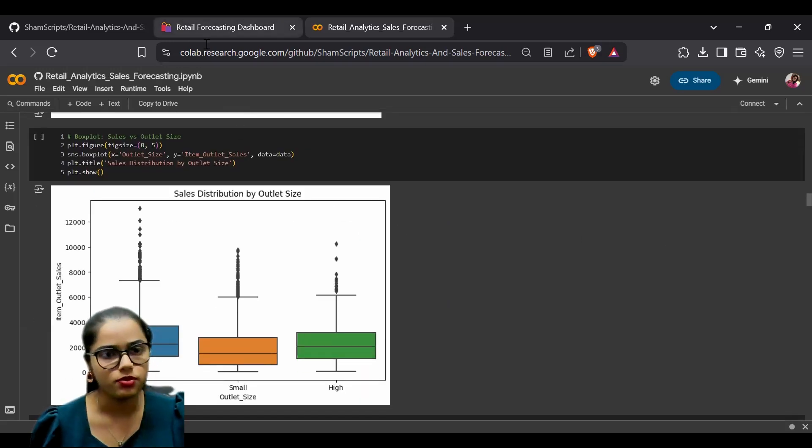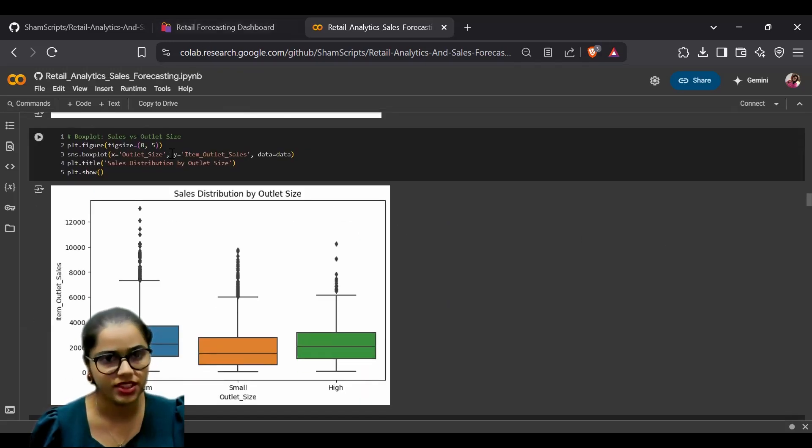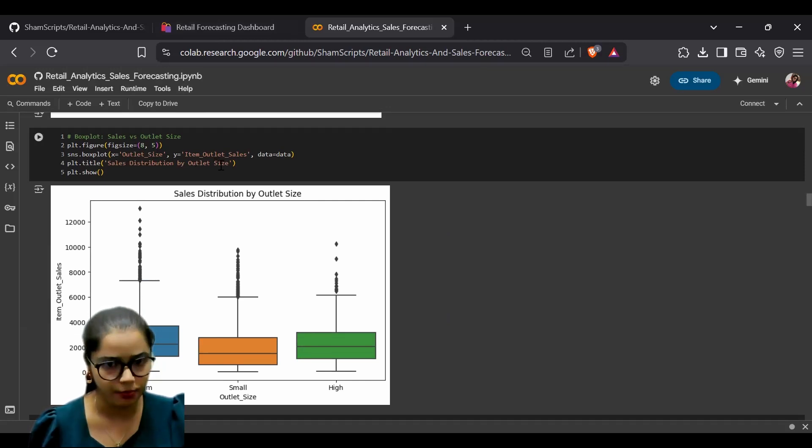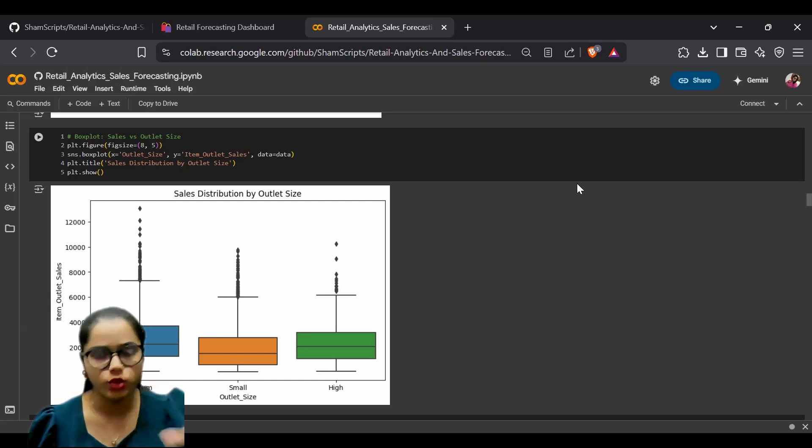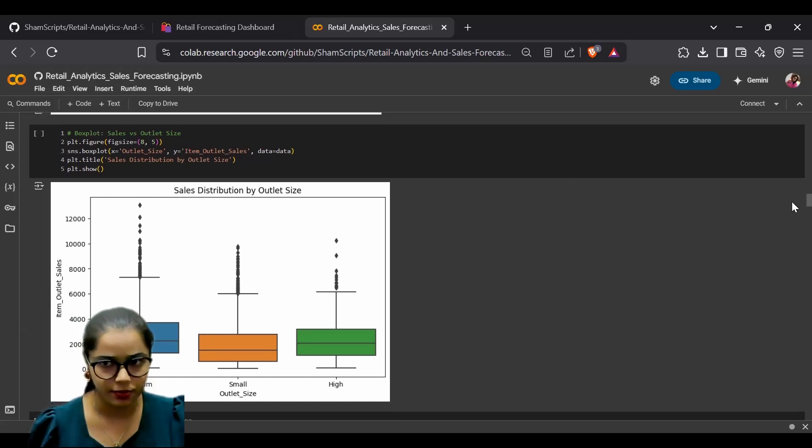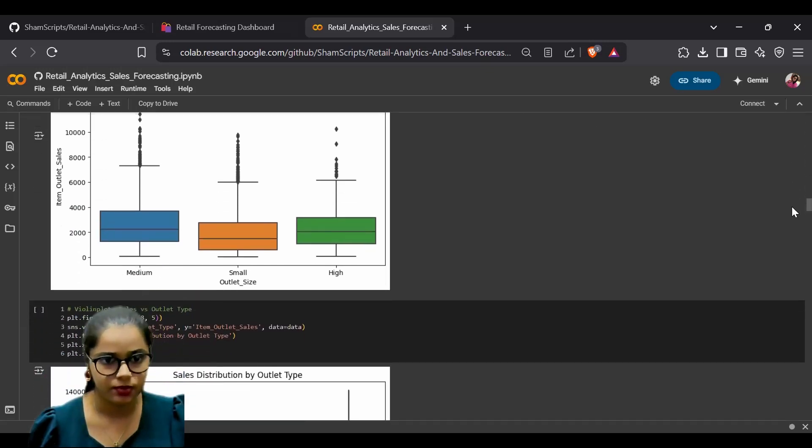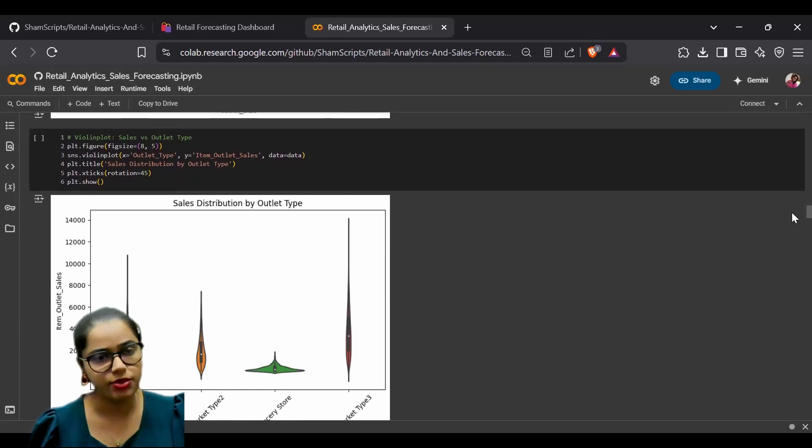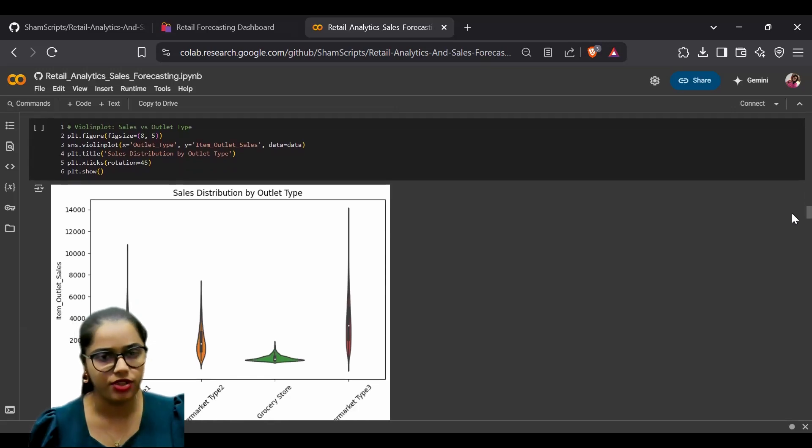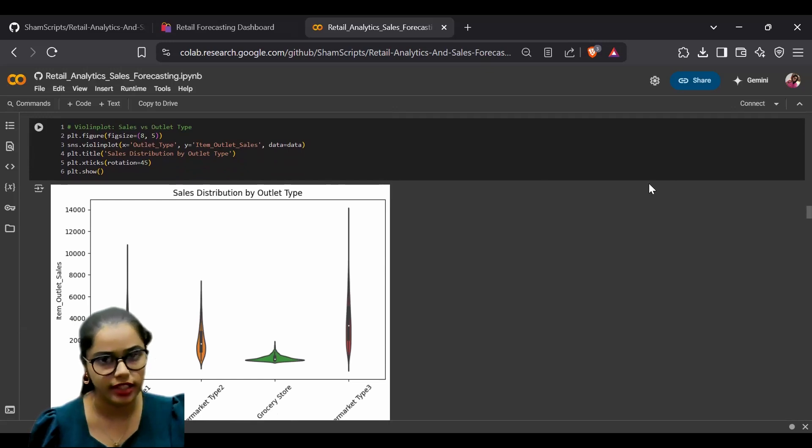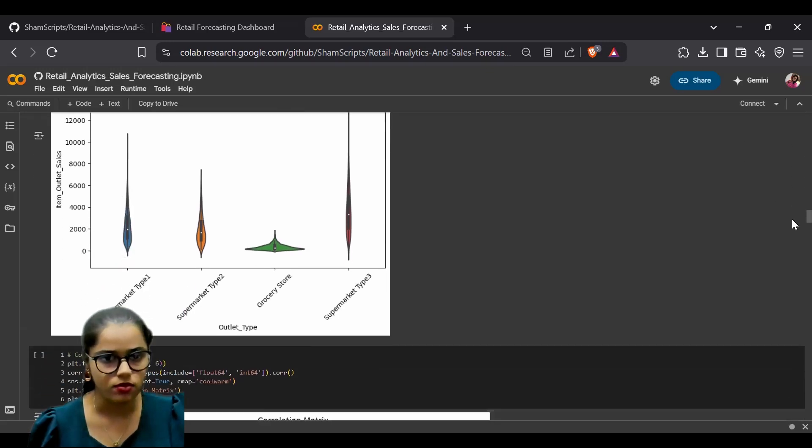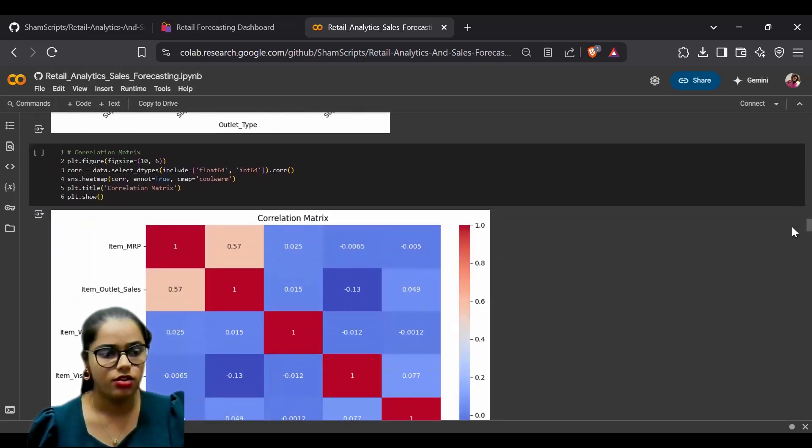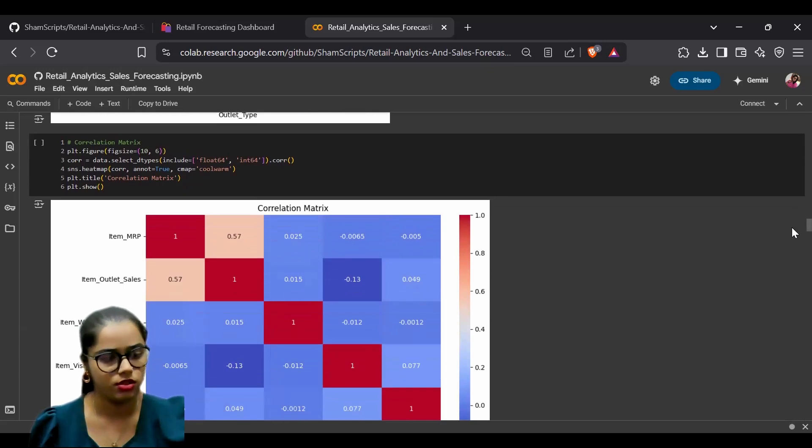We also analyzed sales versus outlet size and outlet type, trying to draw conclusions by analyzing the data relationships.